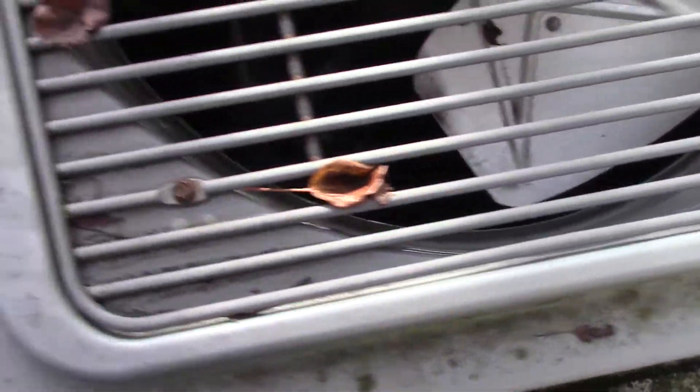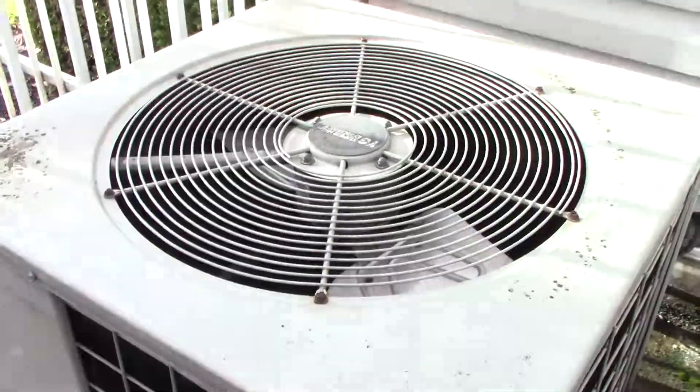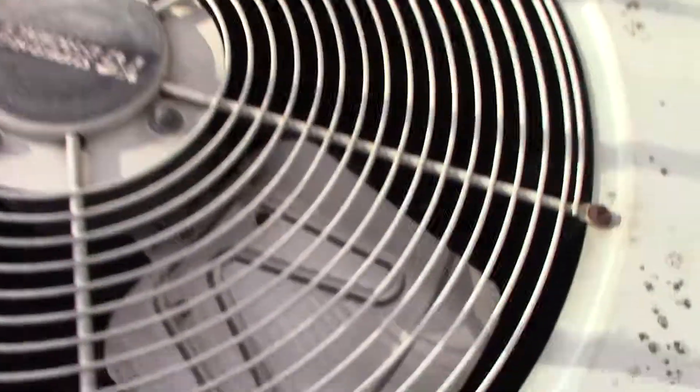This one needs to be cleaned. This one's defrosted. Alright. This is a two ton from 2000. Another heat pump right here.